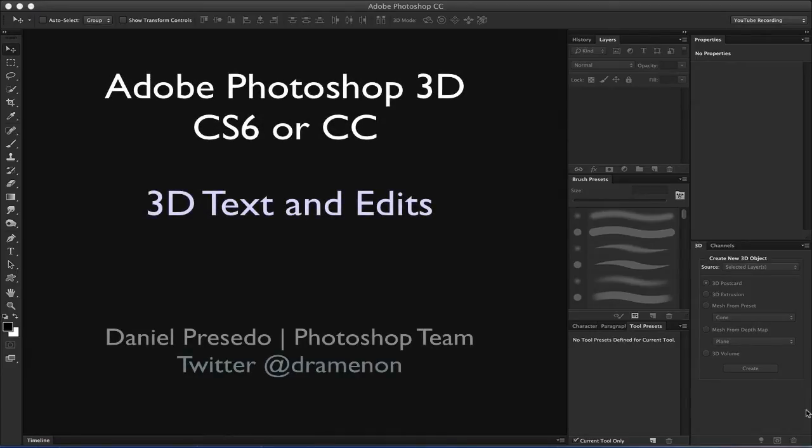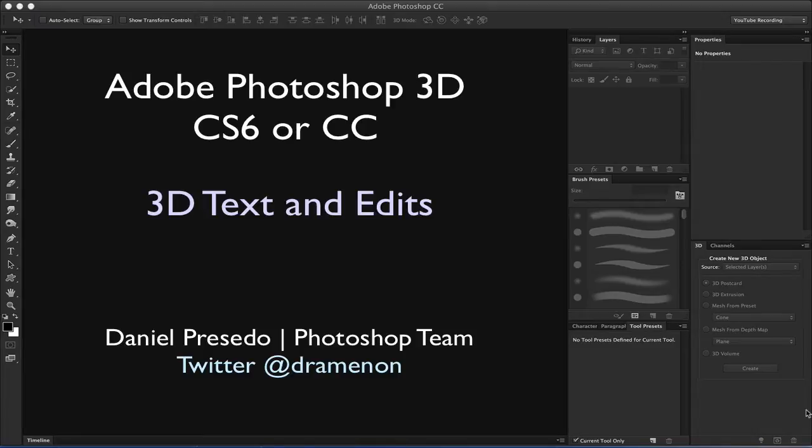Greetings! Daniel Percedo here for Adobe Photoshop and Photoshop 3D specifically.